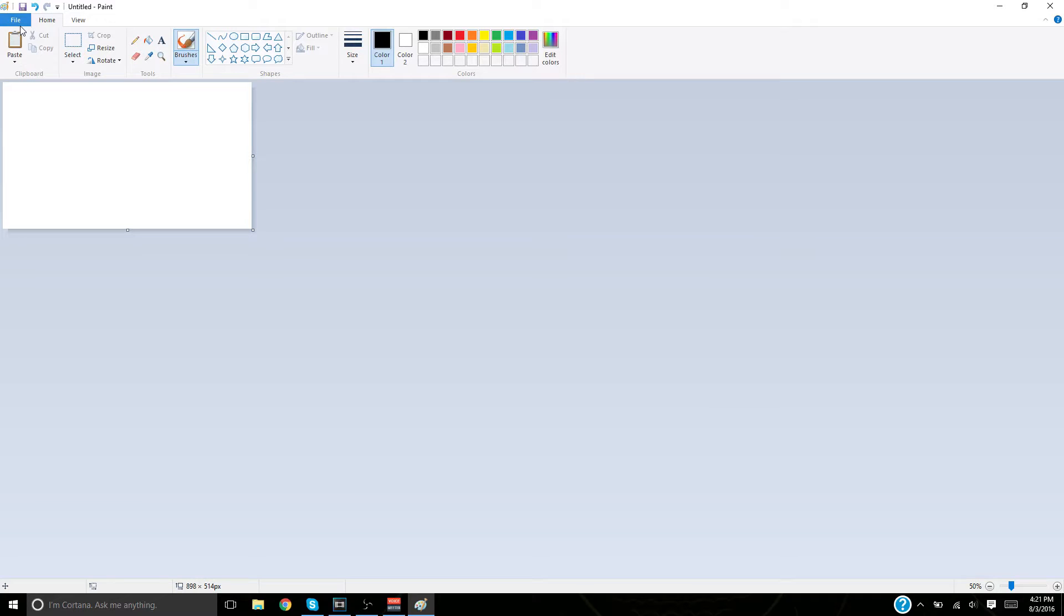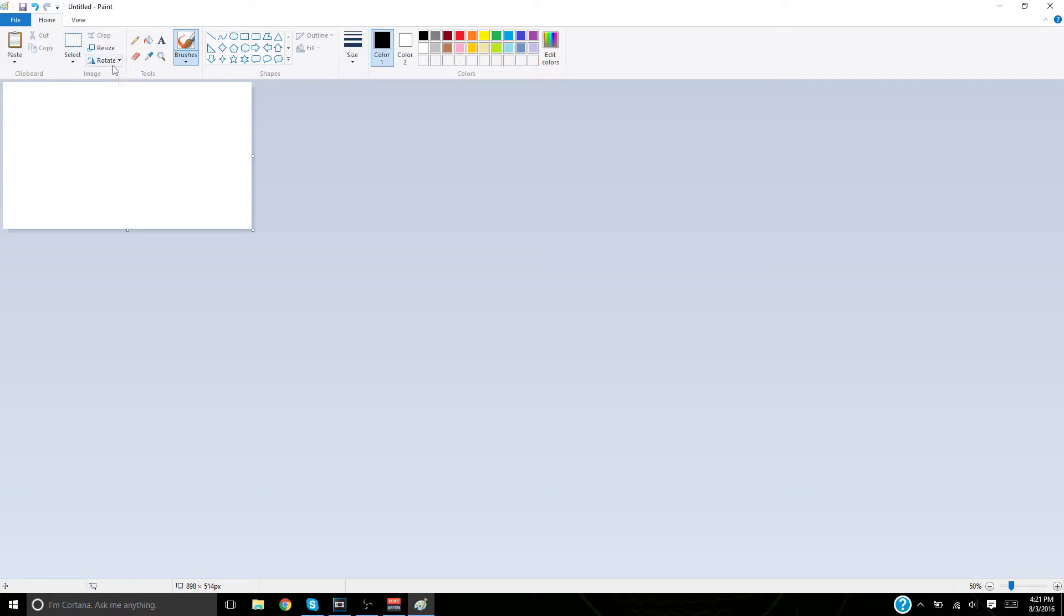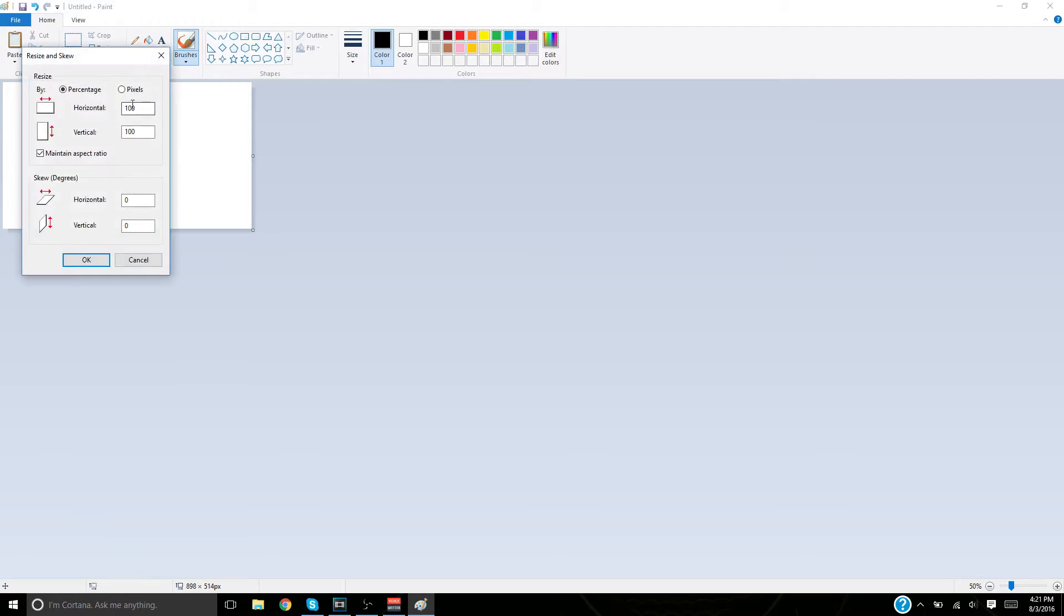Hey guys, today I'm going to show you how to make a really good banner in Paint, the software that comes with Windows. What you're going to want to do is hit resize, unclick maintain aspect ratio, and select pixels.